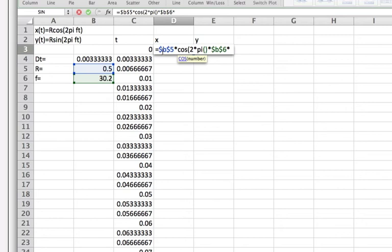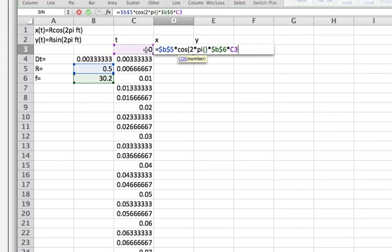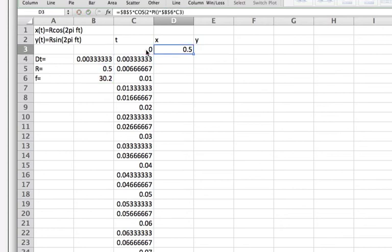And this one I want to vary so I don't put dollar signs in front of it. But I want the t value for each cell in the x column to refer to the value in the t column right beside it. So no dollar signs. And there it is. So now I'll double click to copy all the way down.